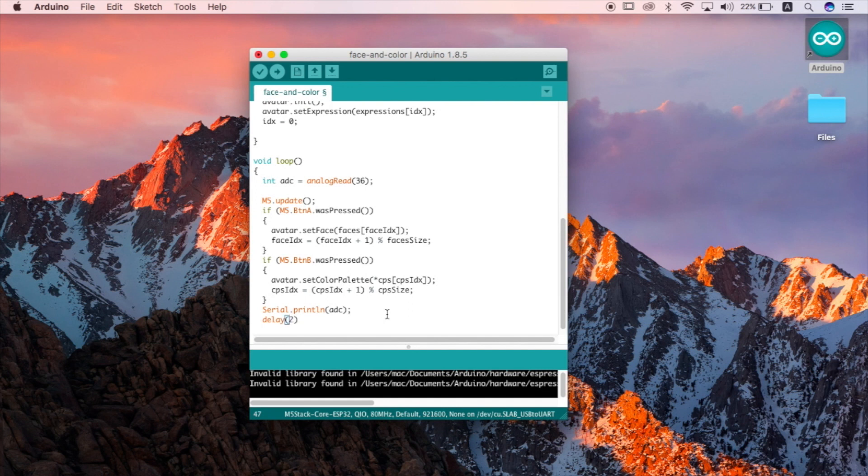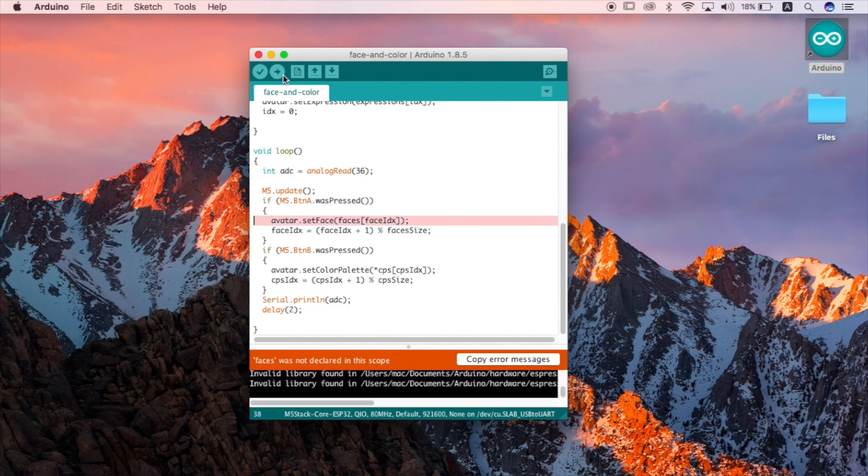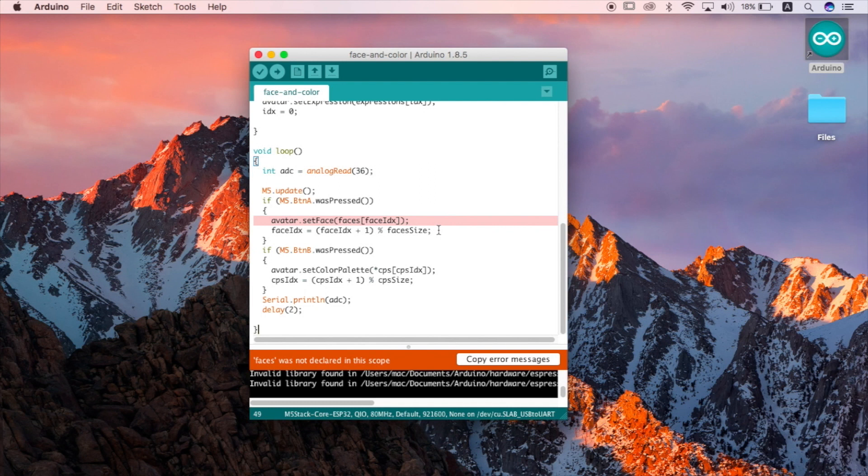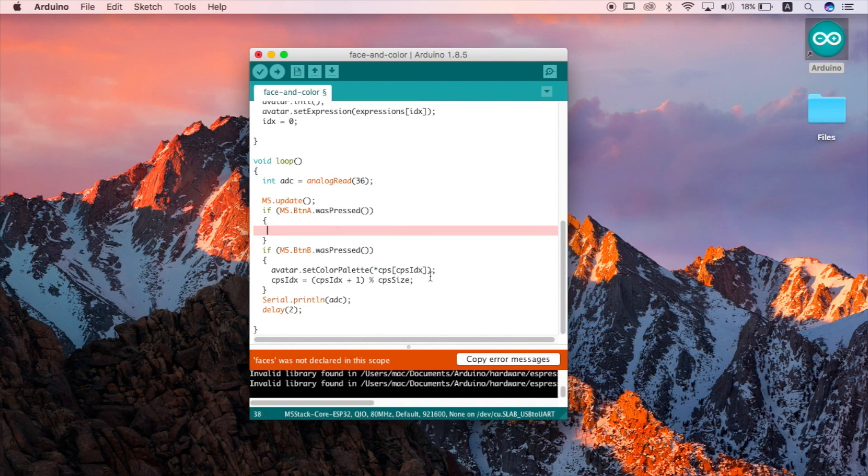Upload. Oops there was an error because I forgot to delete these commands linked to the faces functions which we already deleted. Let's just clear them out and then we should be able to upload fine. Okay now let's upload again.